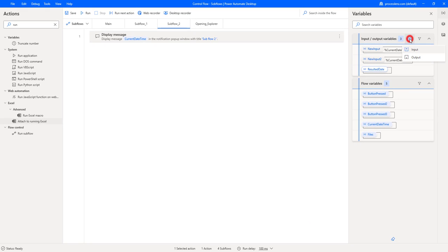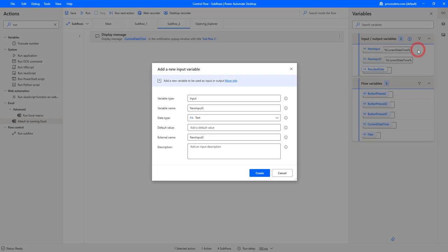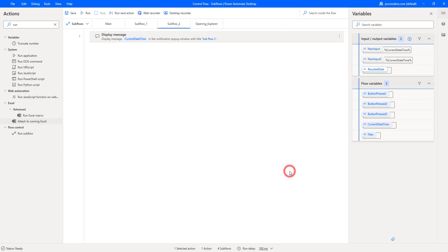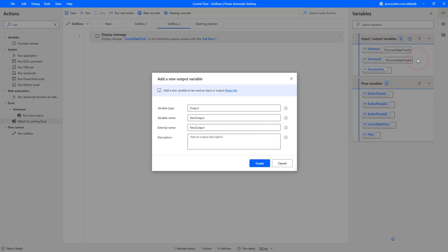In the variables we added a new input variable and we gave the default value of the variable that is coming from the other input from the main flow. So that is for the input and then for the output it is quite a similar approach.